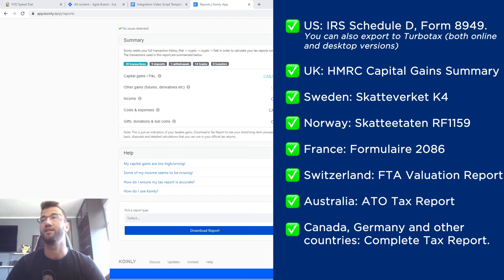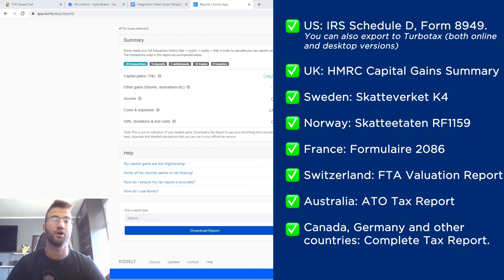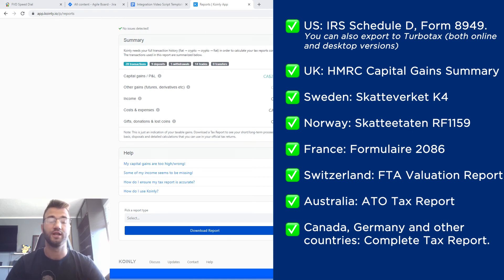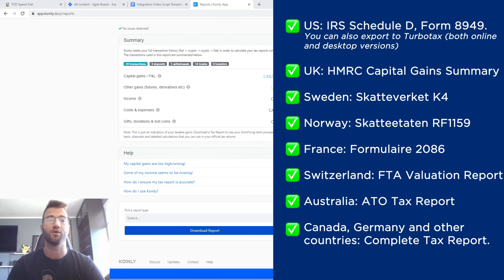For Australia, we have the ATO tax report. And then lastly, for Canada, Germany, other countries, we have the complete tax report. And this complete tax report is a document that you can give to your accountant and you can combine it with other tax documents before he sends it out.